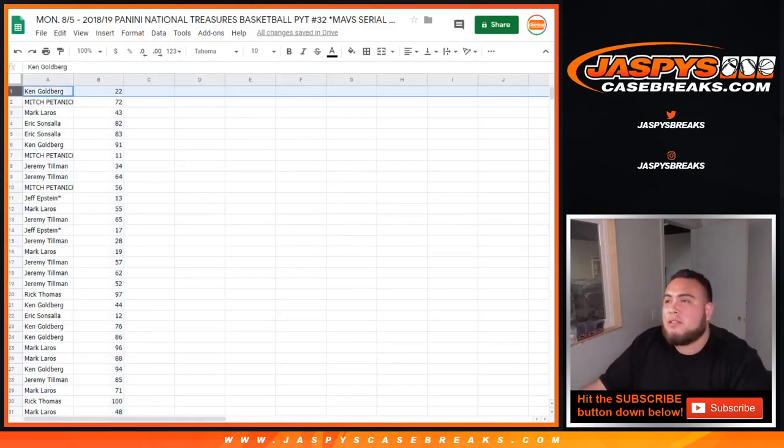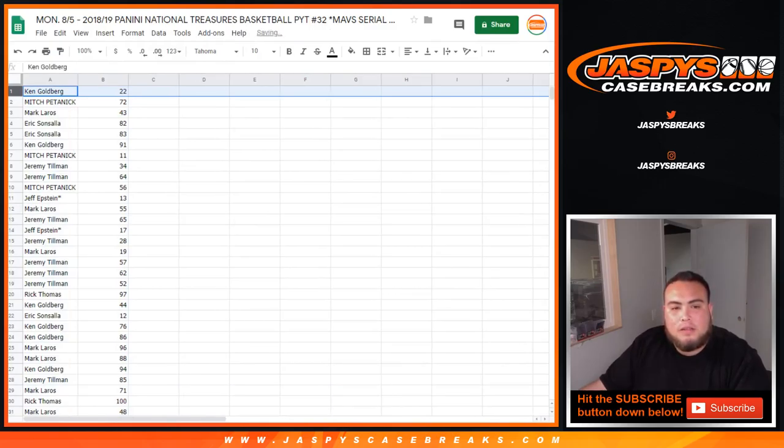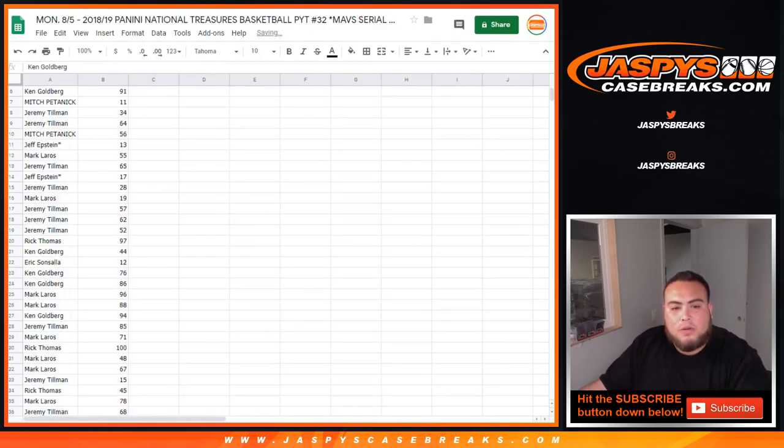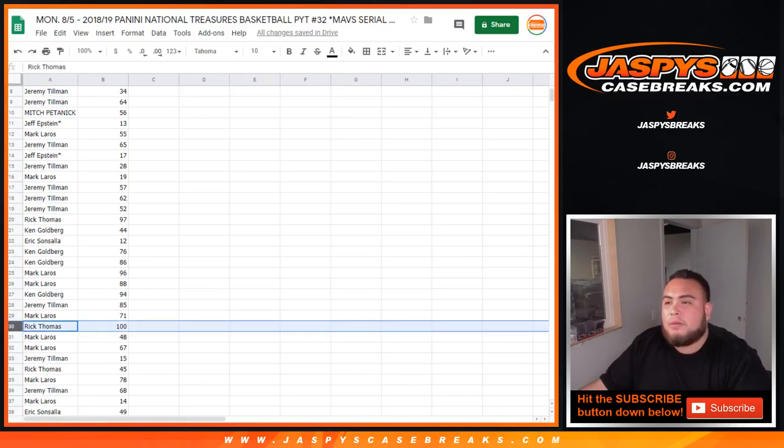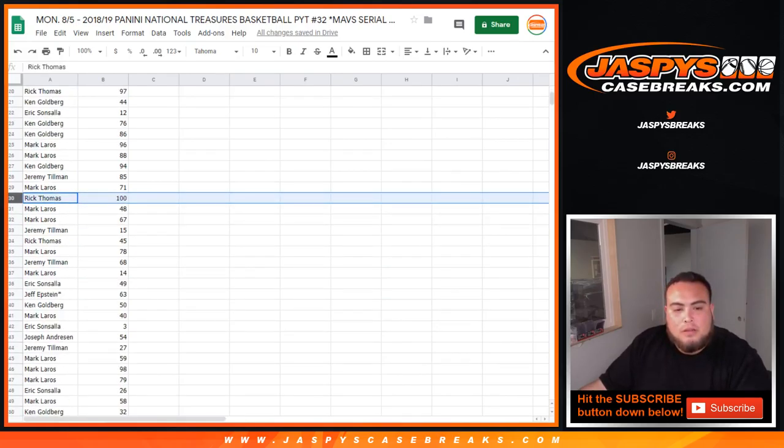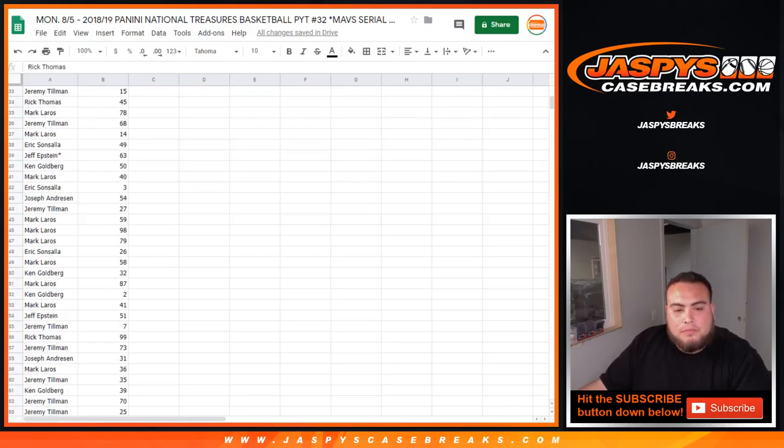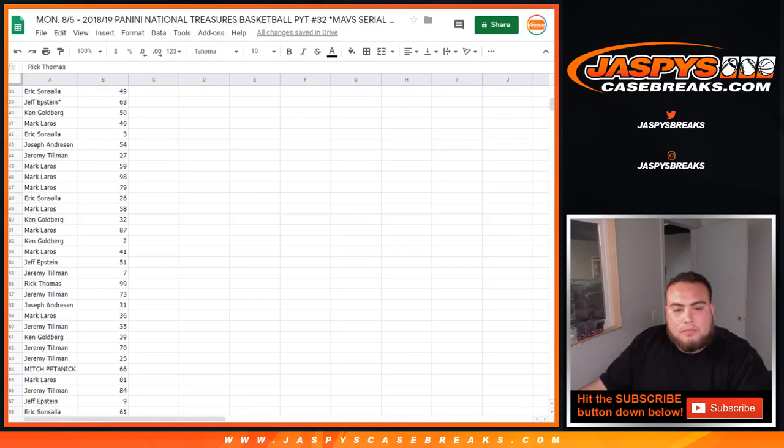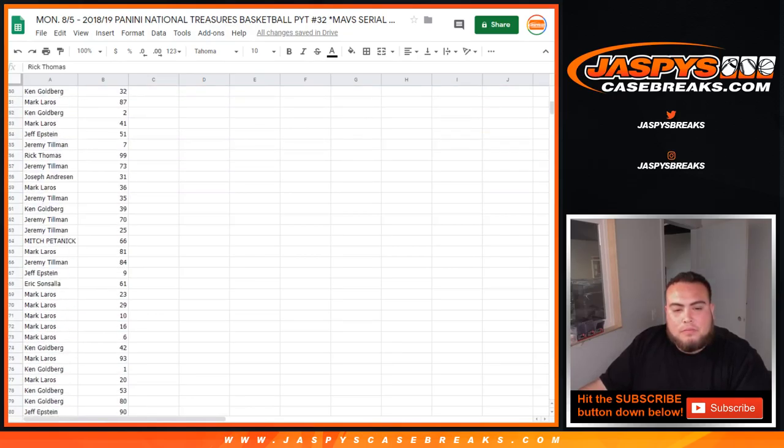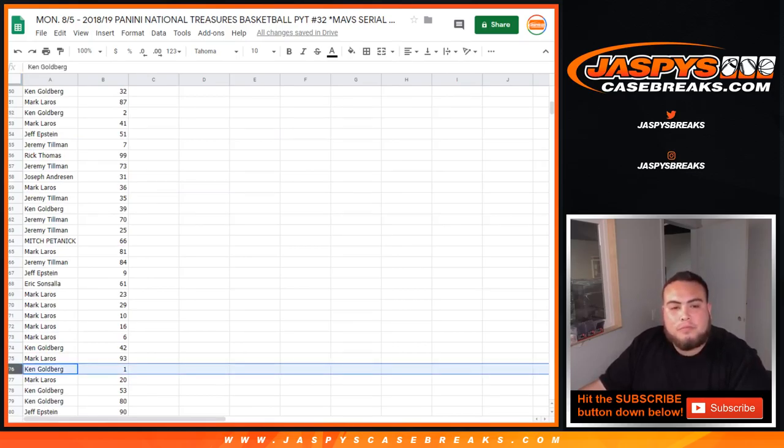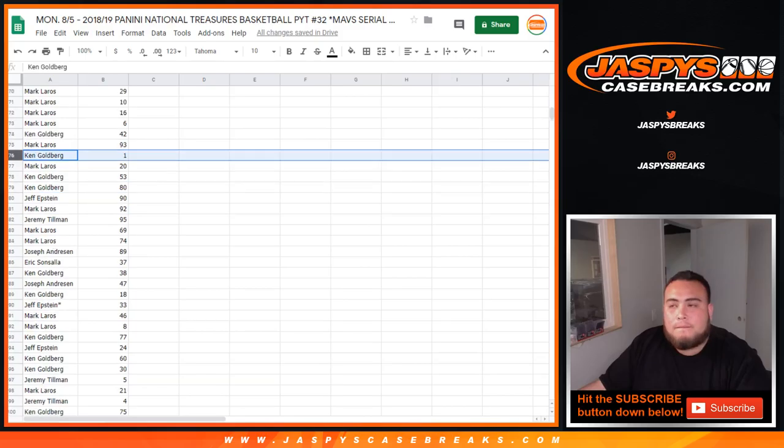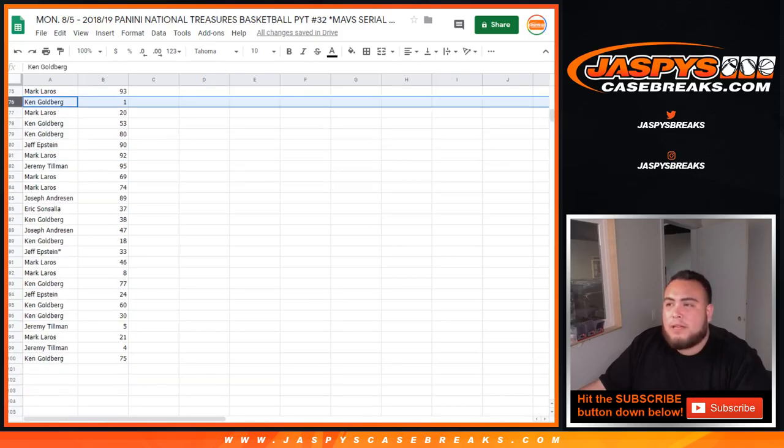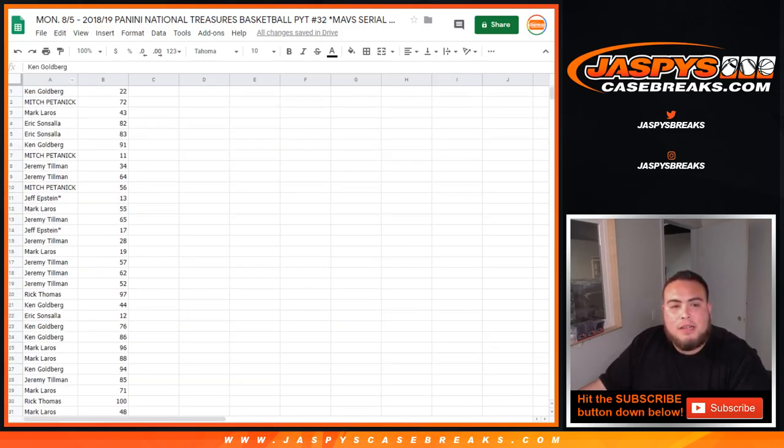So just the way they came out I'm just going to quickly show it to you just like that, I know they're a little tiny but it's quick. Down here spot 100 is going to go to Rick Thomas so any and all redemption for the Mavericks that'll be yours. Spot 1 is going to Ken, any one of ones for the Mavericks will be going to you, just the way it came out down to Ken with 75. I'm going to alphabetize this now guys.